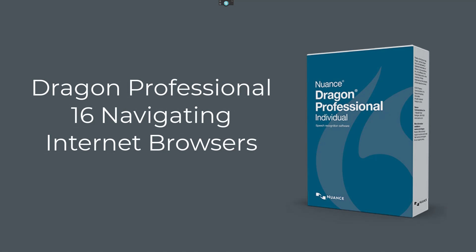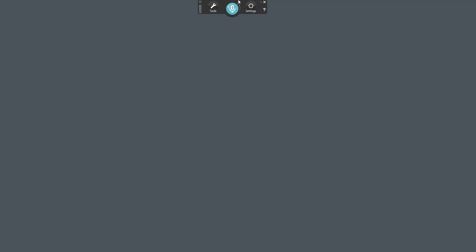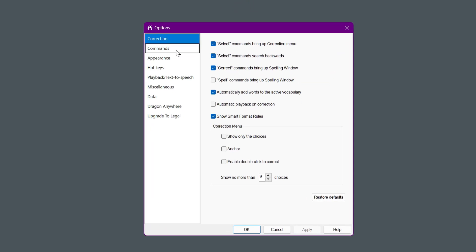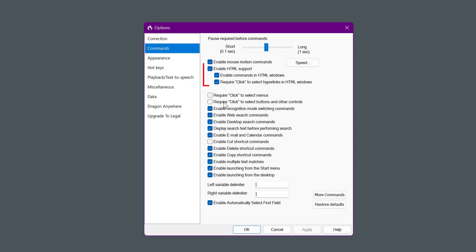Today I want to look at navigating your browsers — Microsoft Edge and Google Chrome — just using voice commands in Dragon. You can actually manipulate everything in your browser, including selecting items even if there are no hyperlinks, and you can do it quite quickly. First, come up to Dragon at the top, select Settings > Options and Commands. You'll see 'enable commands in HTML windows' — make sure that's selected.